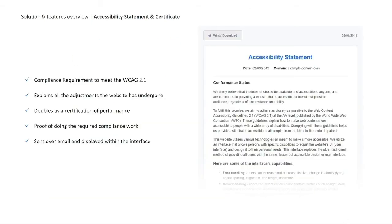One of the legal requirements of being ADA compliant is to have an accessibility statement that highlights your website's accessibility. Our accessibility statement also acts as a certificate of performance — it explains all the adjustments the solution has made, browser and assistive technology compatibility, and describes the report feedback. It will be personalized to your domain name, dated, available to all users within the interface, and sent to you via email within 48 hours of installation once our AI completes its process.